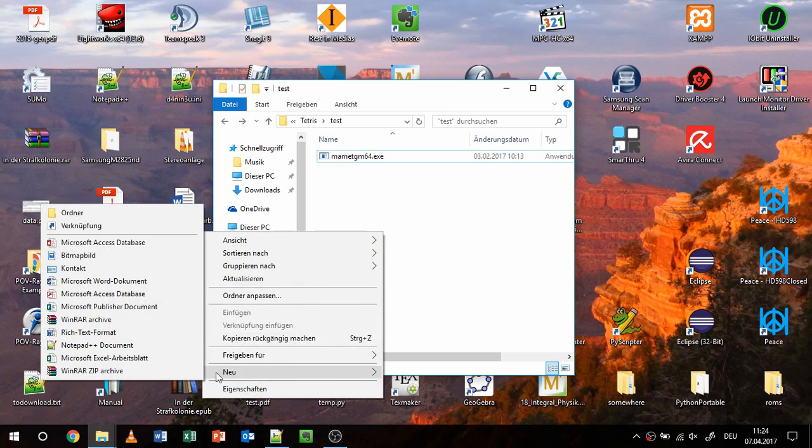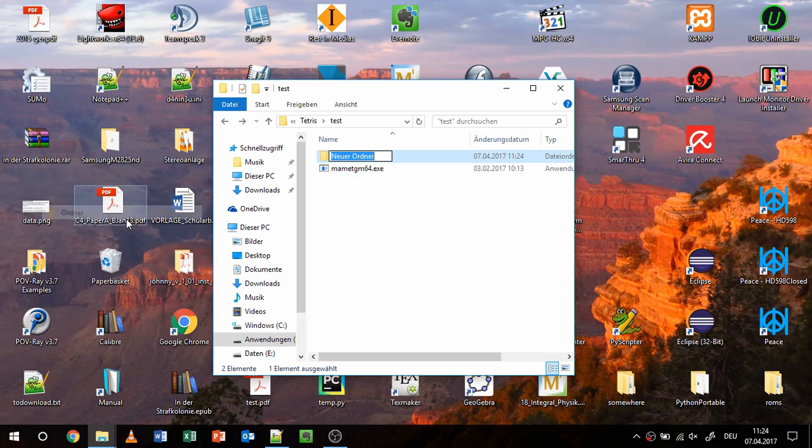Download it, place the .exe into an empty folder, and create a folder named roms, which stays empty for now.